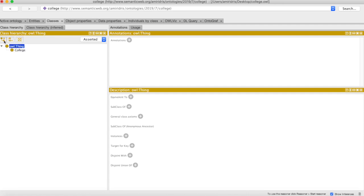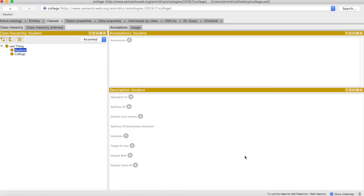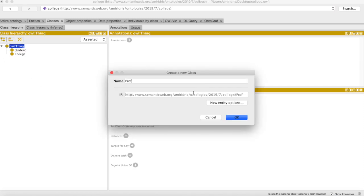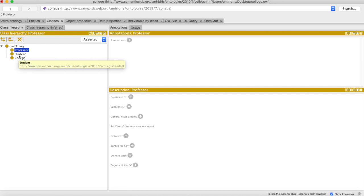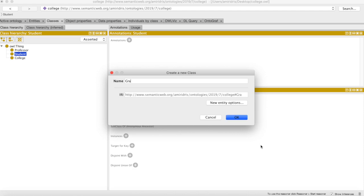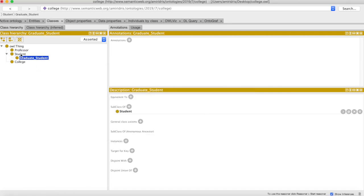So let's ask: is a student a type of college? The answer becomes pretty obvious: no. And so we'll make student a subclass of thing. Let's also add a professor class and a graduate student class. Now, is a graduate student a type of student? The answer is yes, and so we'll make graduate student a subclass of student.